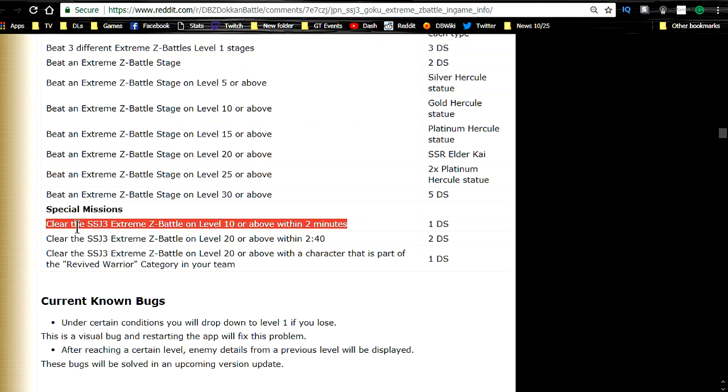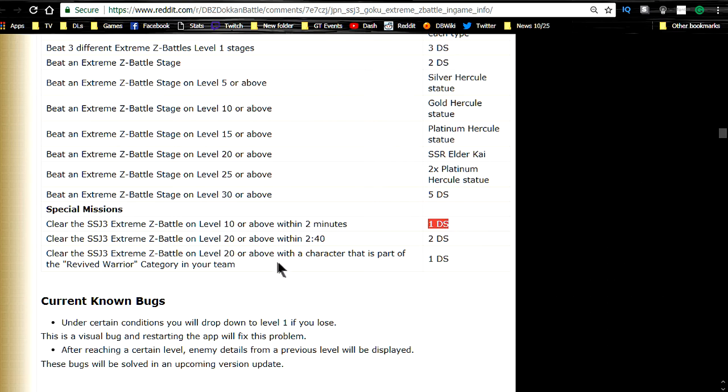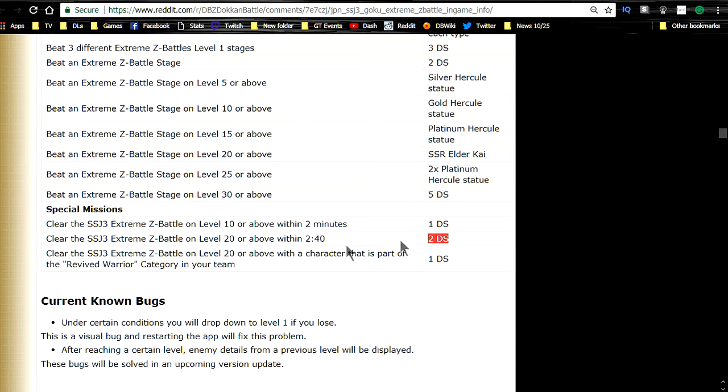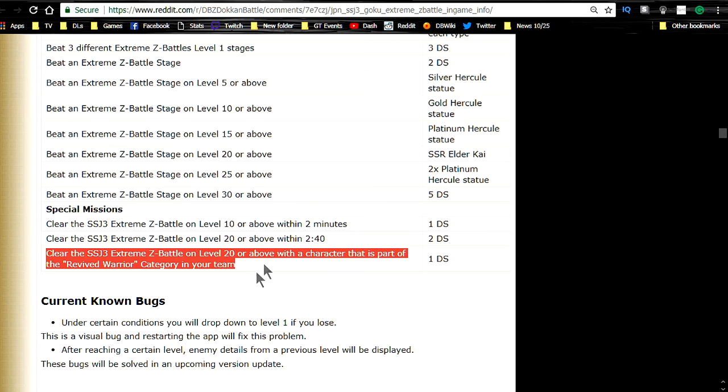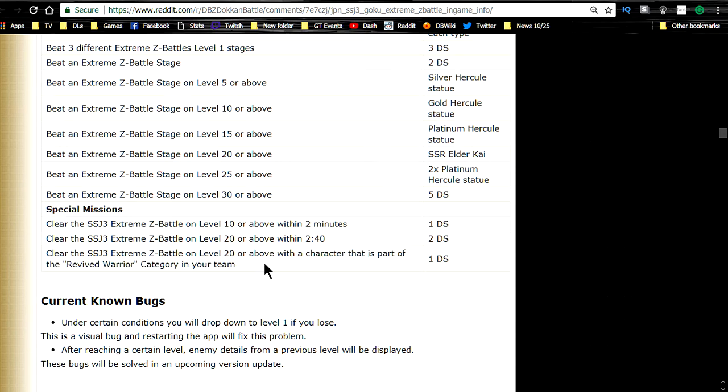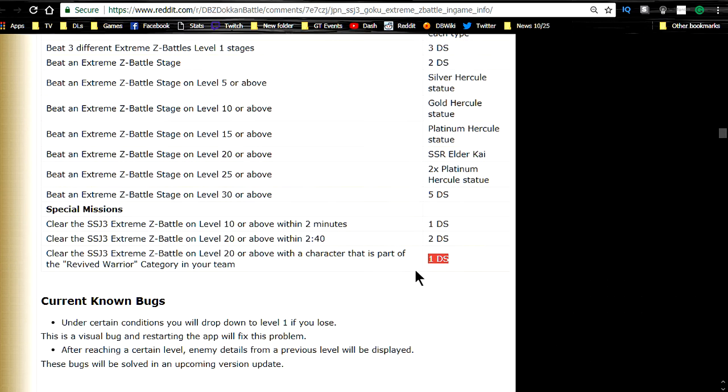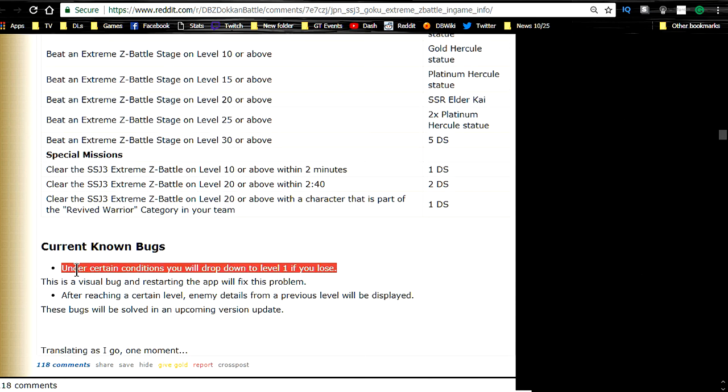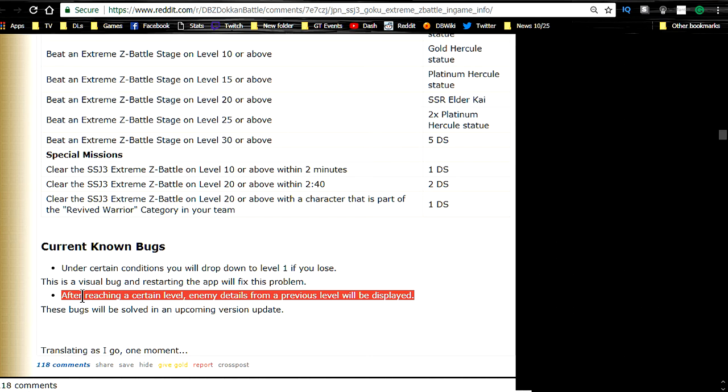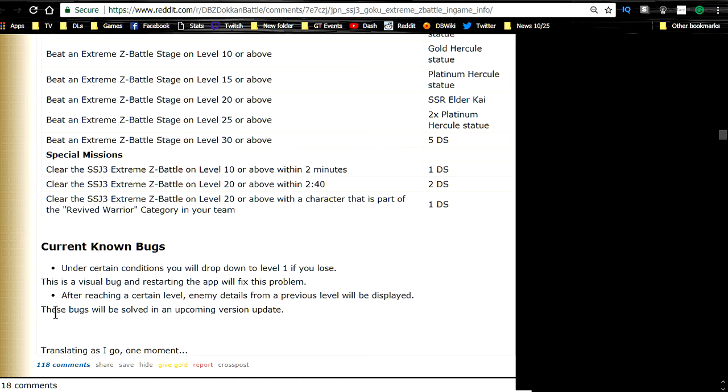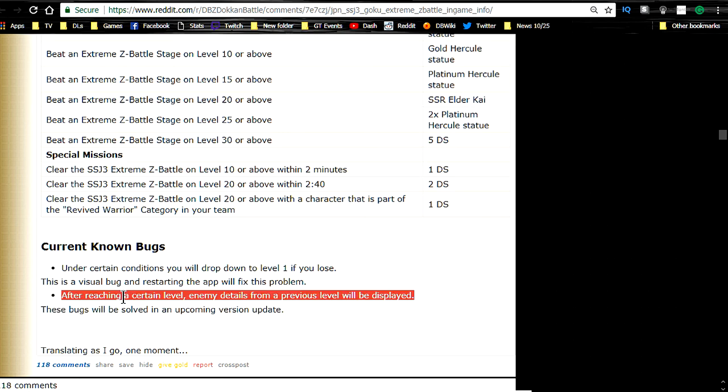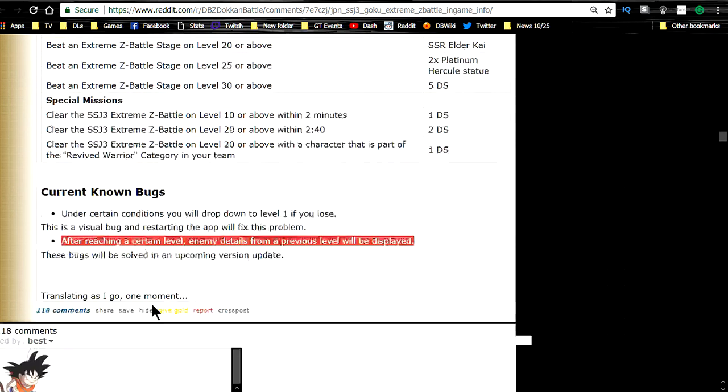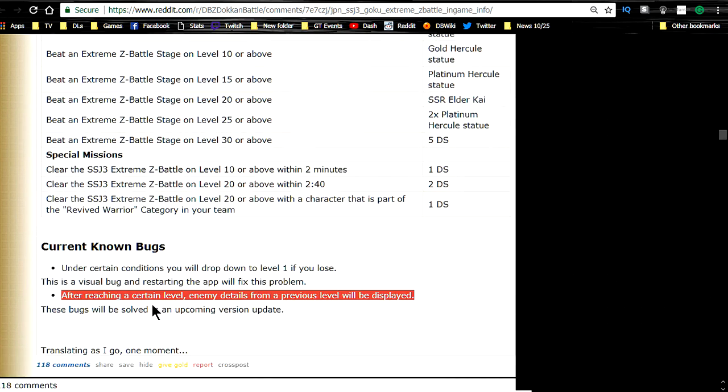Special mission rewards. Clear the Super Saiyan 3 Extreme Z-Battle on level 10 or above within 2 minutes for 1 Dragonstone. Level 20 within 2 minutes and 40 seconds for 2 Dragonstones. And the Super Saiyan 3 Z-Battle on level 20 or above with a character that is part of the Revive Warrior category in your team for 1 Dragonstone. Current known bugs apparently. Under certain conditions you will drop down to level 1 if you lose. This is a visual bug and restarting the app will fix the problem. So don't freak out. After reaching a certain level the enemy details from the previous level will be displayed. These bugs will be solved in an upcoming version update. Interesting. So they're having some real problems over on the JP side with coding.